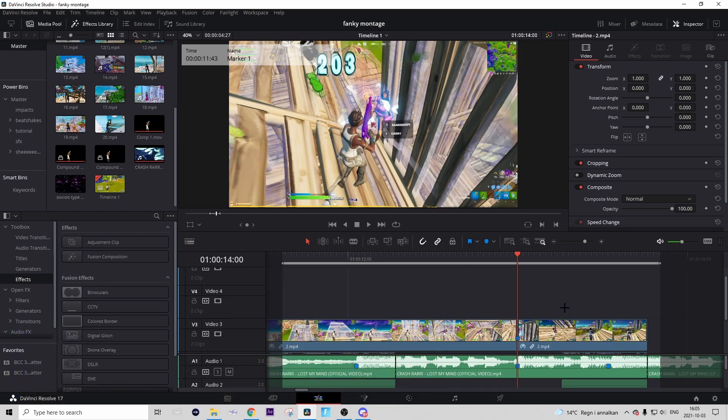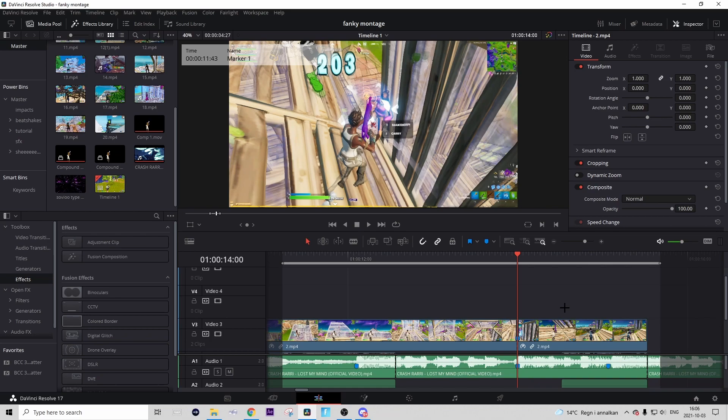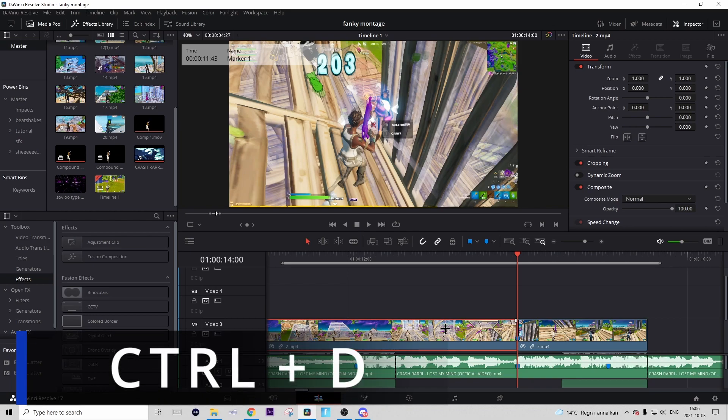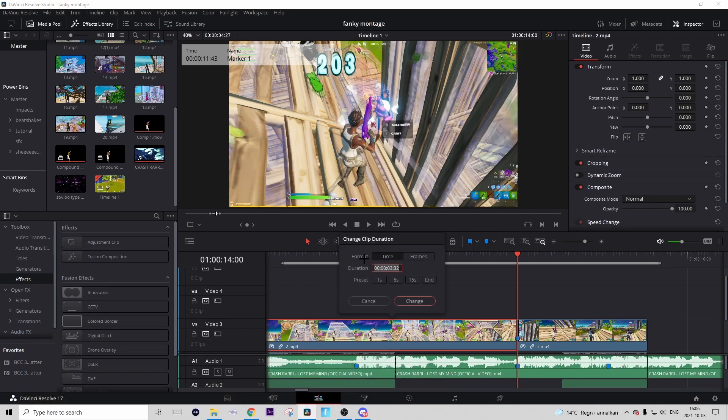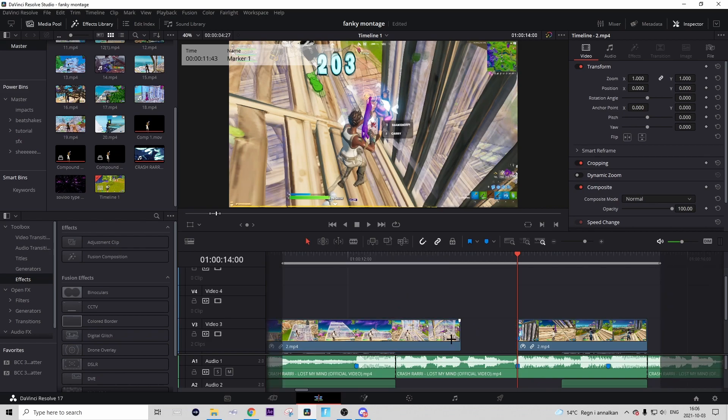Then from here you want to go 40 frames to the left. There are two ways of doing it. You can either do the long way by just going 40 frames to the left with your arrow keys, or you can do a much faster way that I'm going to show you guys right now. You can just press on the left part of your clip, then press Ctrl+D and change the format to frames and change the duration to minus 40, then press change.